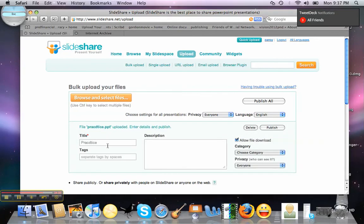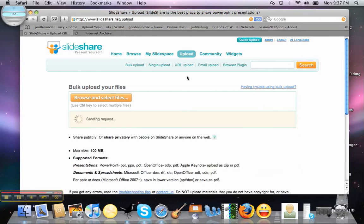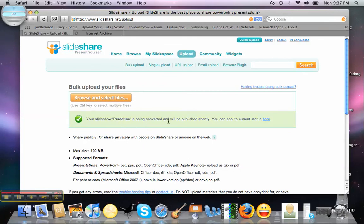It asks us to enter a name — we'll call it Practice. Tags are what people are going to search for it by, so we can tag it however we want. We can tag it Practice, Funnel, SlideShare, PND. Give it a description, then we say Publish All. You're going to see the status: your SlideShare is being converted and will be published shortly. You can see its current status here.